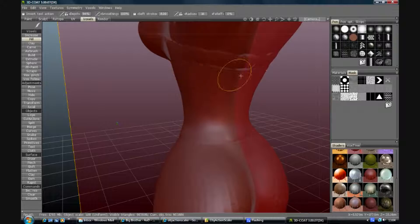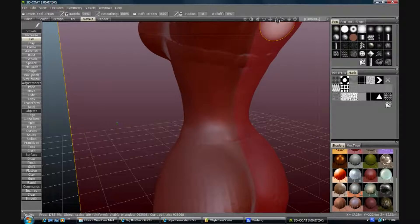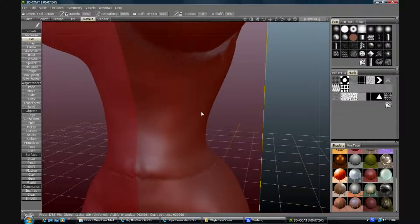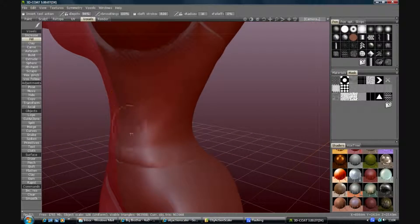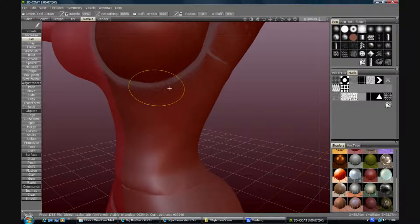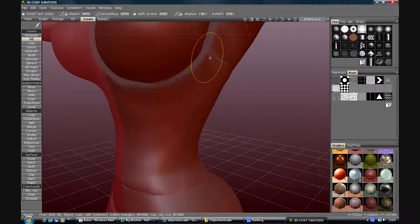I'm going to go around the inside with the fill tool just to smooth it out nicely. There we go.